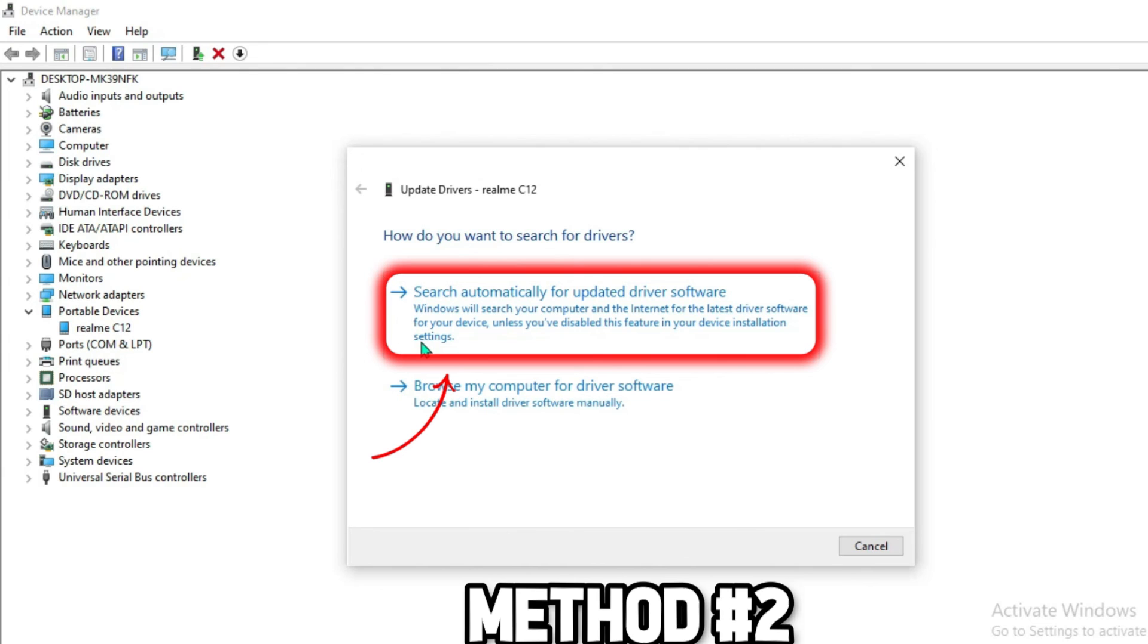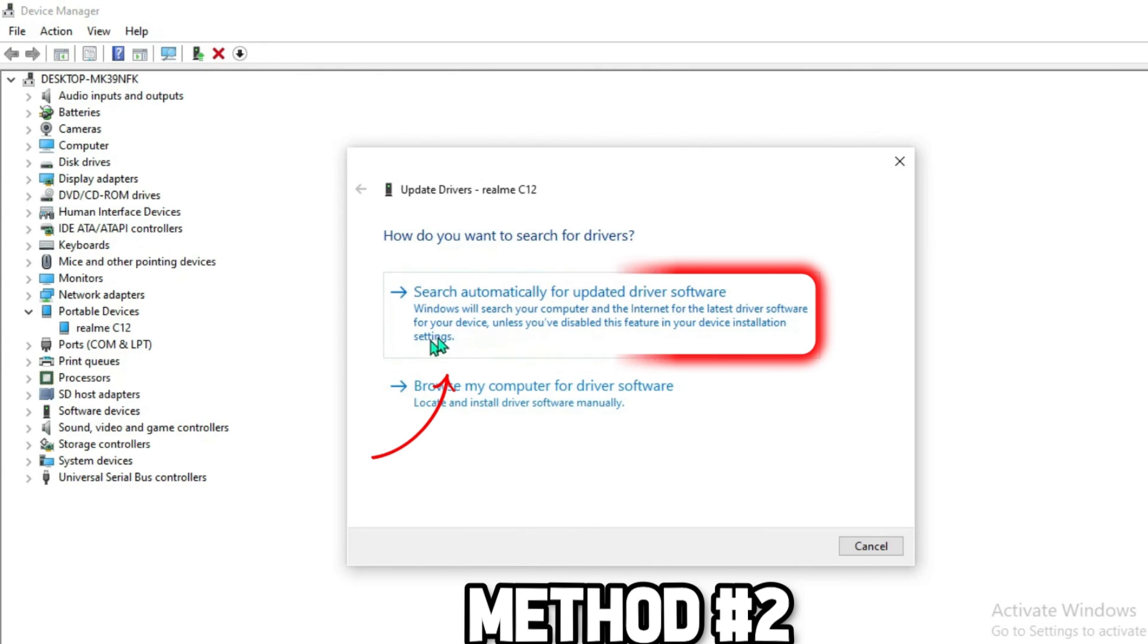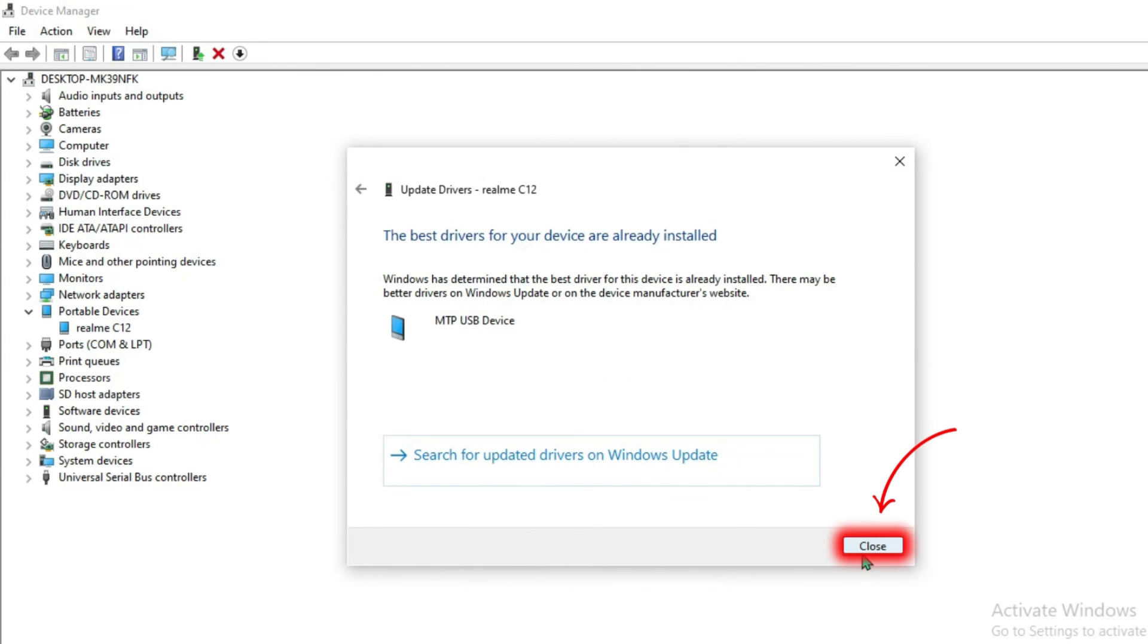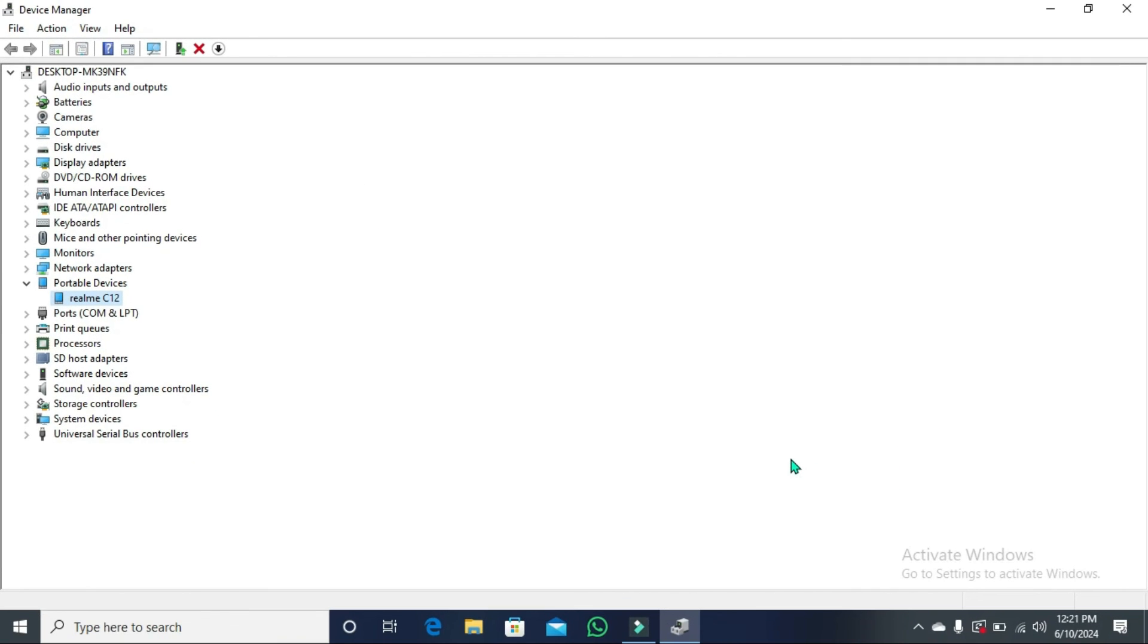Click on scan automatically and simply close it. So these were the solutions to fix Phone not connecting to PC but charging only. Thank you.